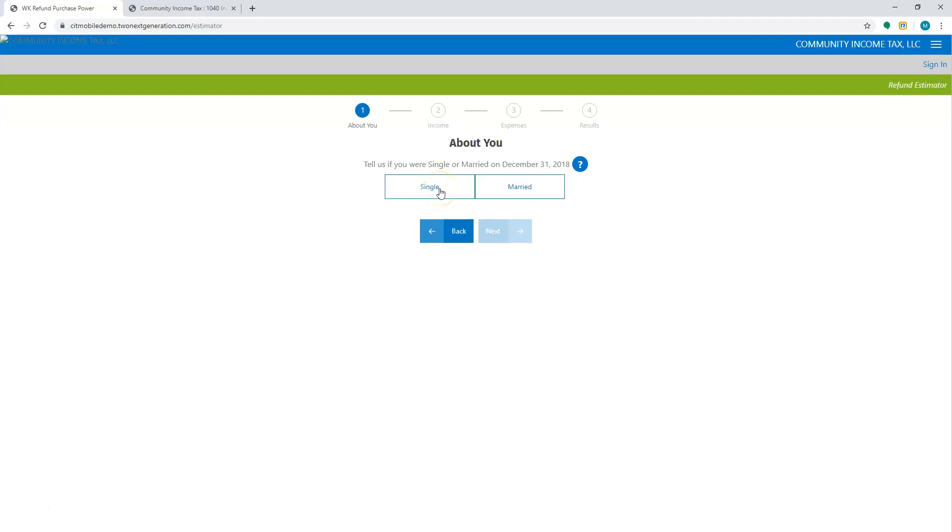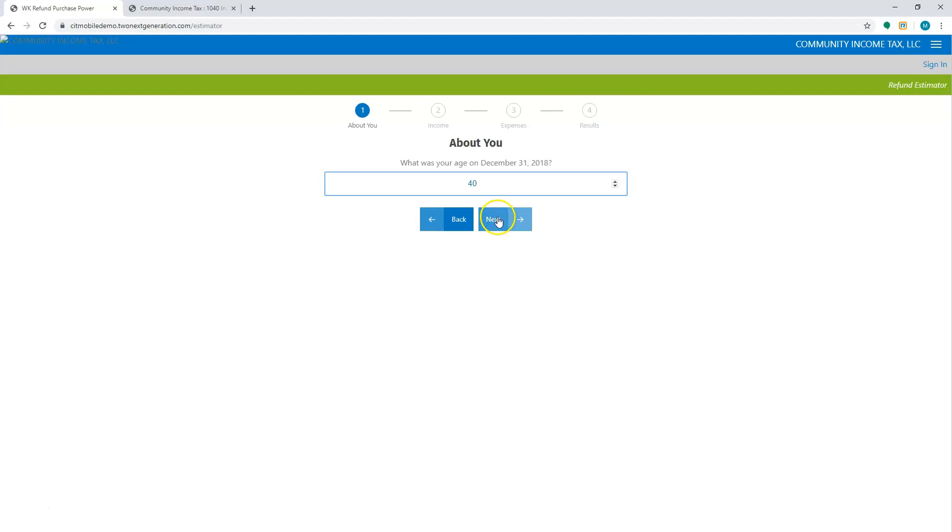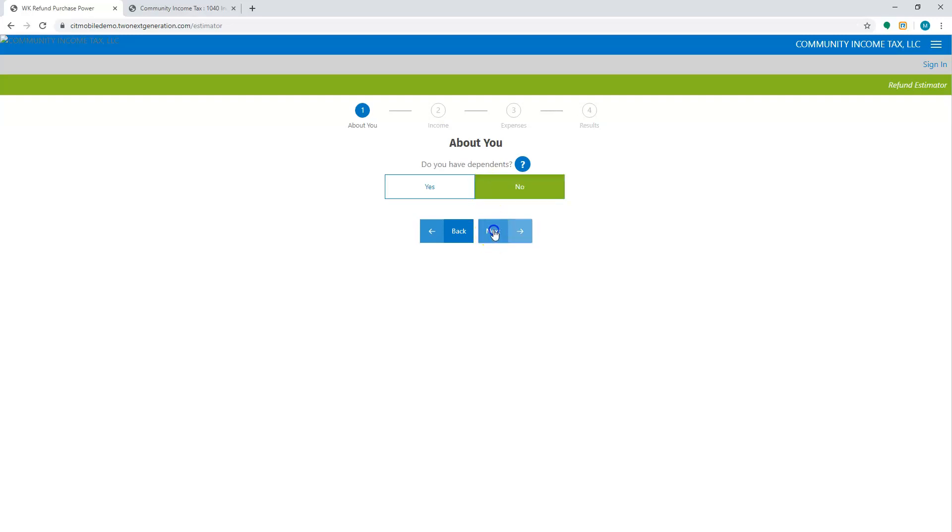I am single. I'm going to hit next. Are you a qualifying widower? No. I'm going to hit next. What age was I at the end of December 31st, 2018? I'm going to hit next. Can I be claimed as a dependent? No. Do you have any dependents? No.